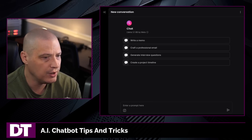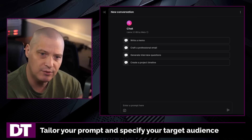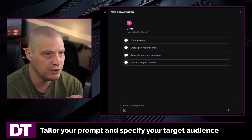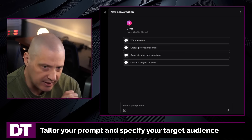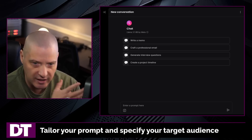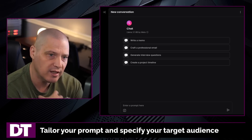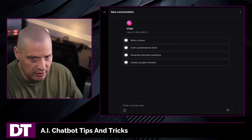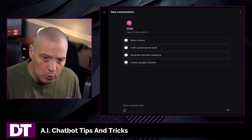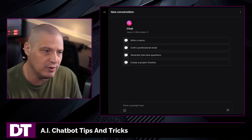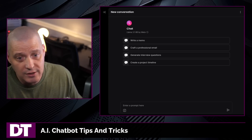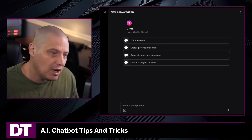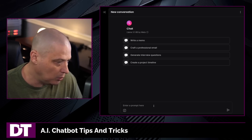The very first tip is: tailor your prompt and specify your target audience. When I say tailor your prompt, tell the chatbot how it should act — give it a personality, give it a persona. And when specifying the target, tell it the kind of audience it's speaking to, how the output should be shaped — whether it's an older or younger audience, or an audience that knows the subject versus one completely new to it.